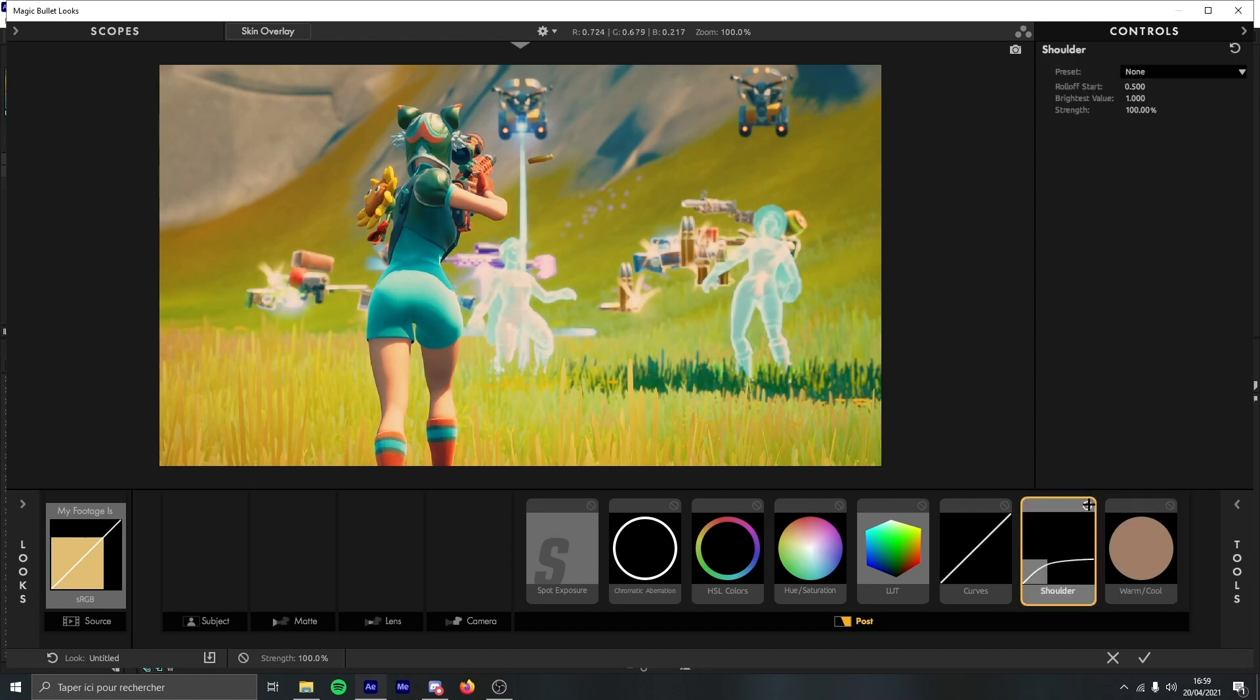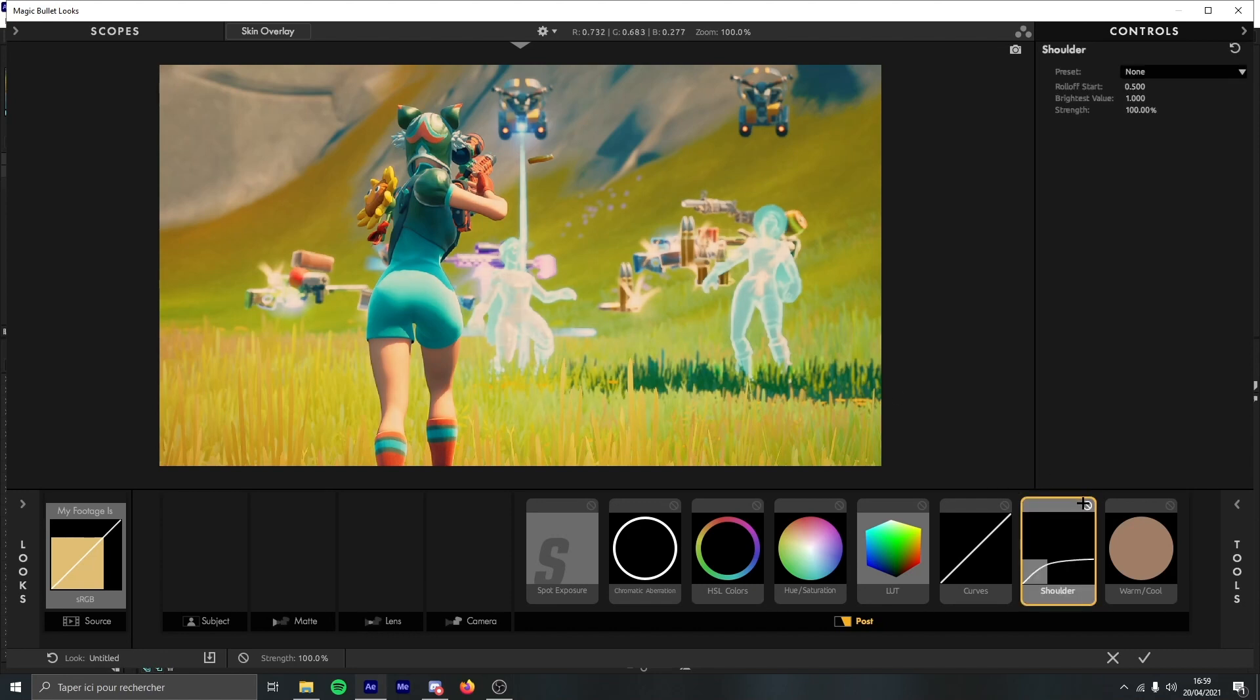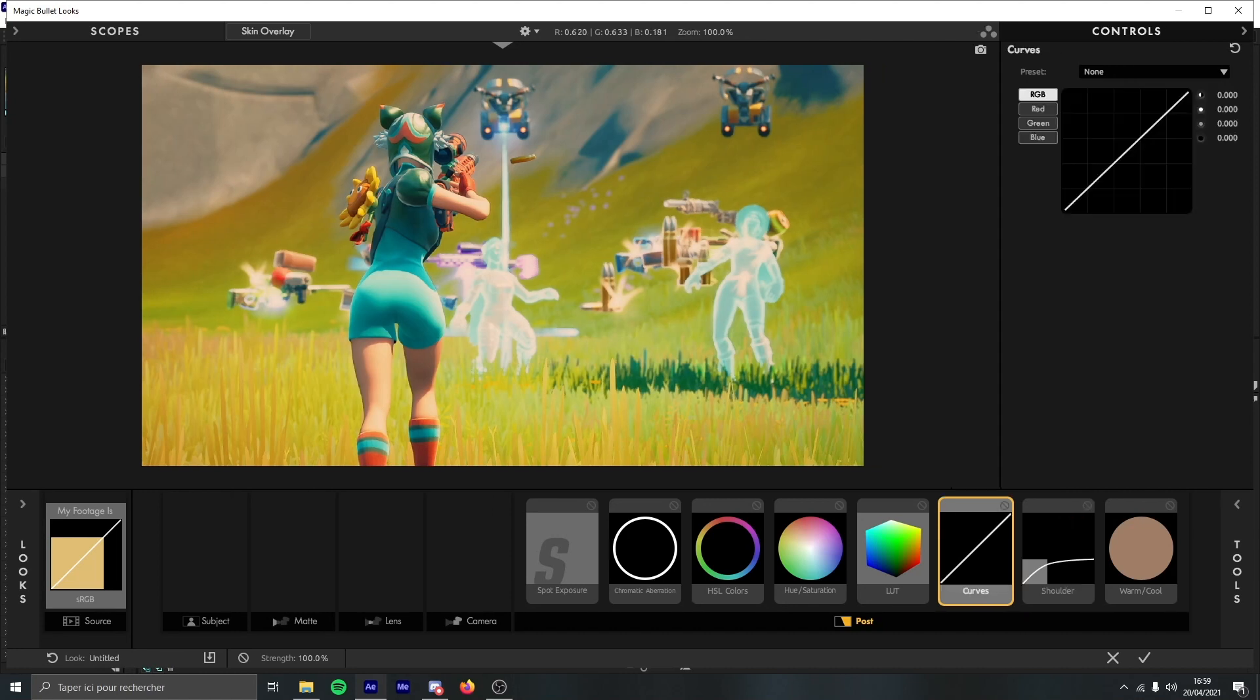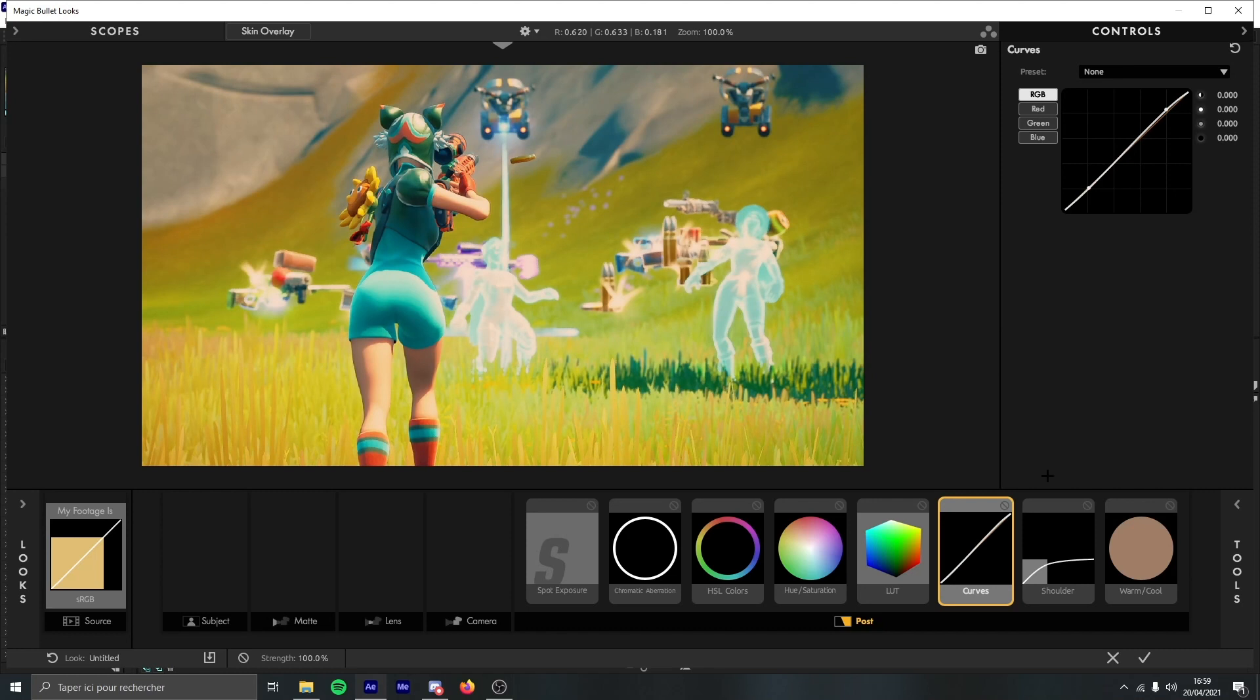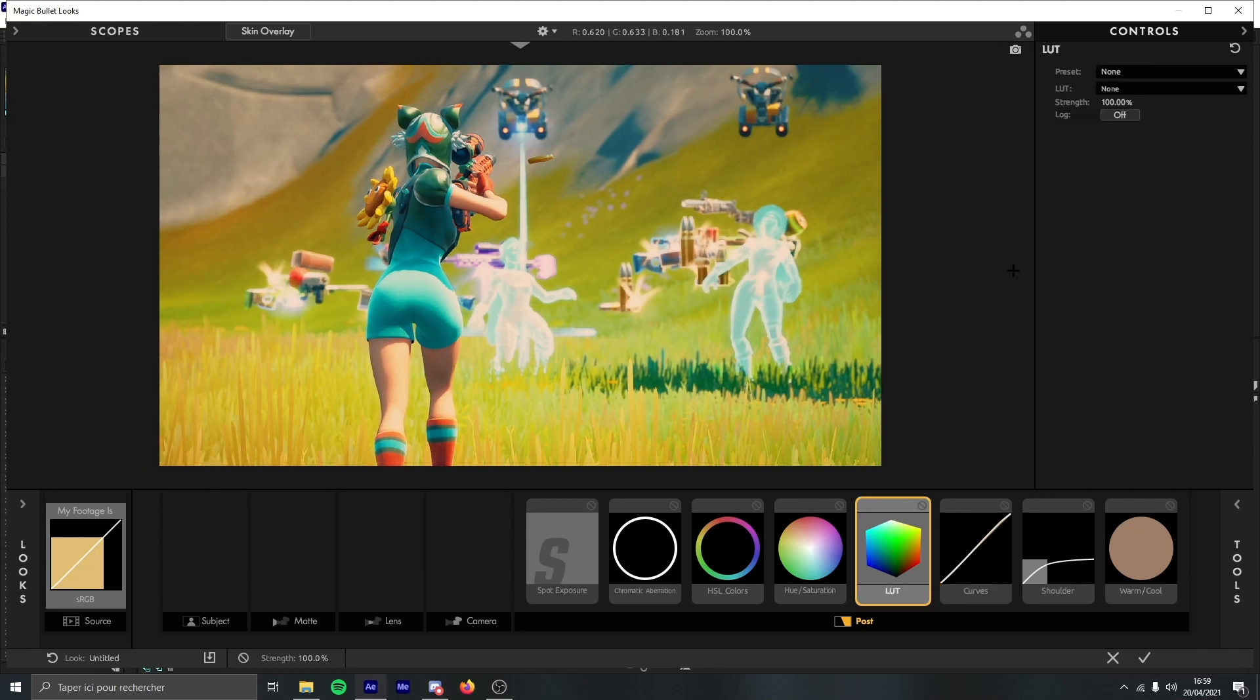matching with the color so it's not too bright compared to everything. Then curves, you just need to take this part, put it a little bit higher, and this part lower.